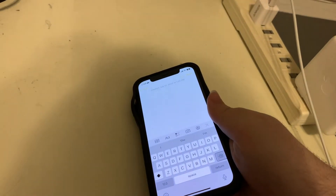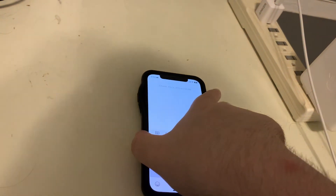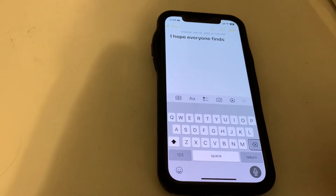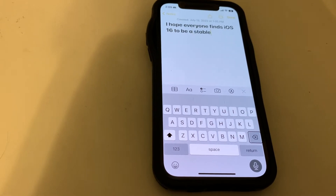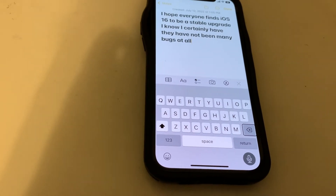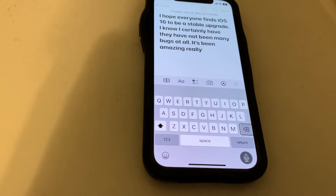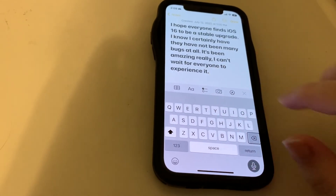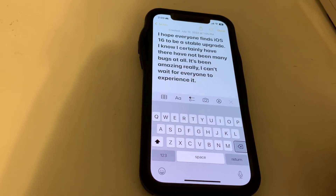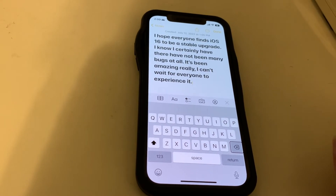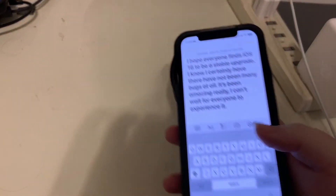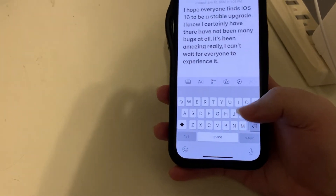Now let's see if I can do one more. 'I hope everyone finds iOS 16 to be a stable upgrade. I know I certainly have — there have not been many bugs at all, it's been amazing really. I can't wait for everyone to experience it.' Okay, it definitely sounded natural and I didn't add any of my own punctuation.